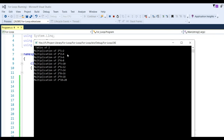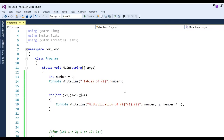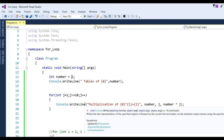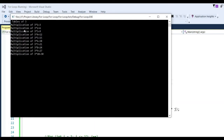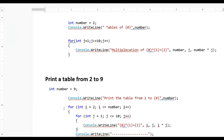If you want to generate a table of 3, you only need to change the number from 2 to 3 and run the application again. Now you can see the table of 3: 3 into 1 is 3, 3 into 2 is 6, 3 into 3 is 9.